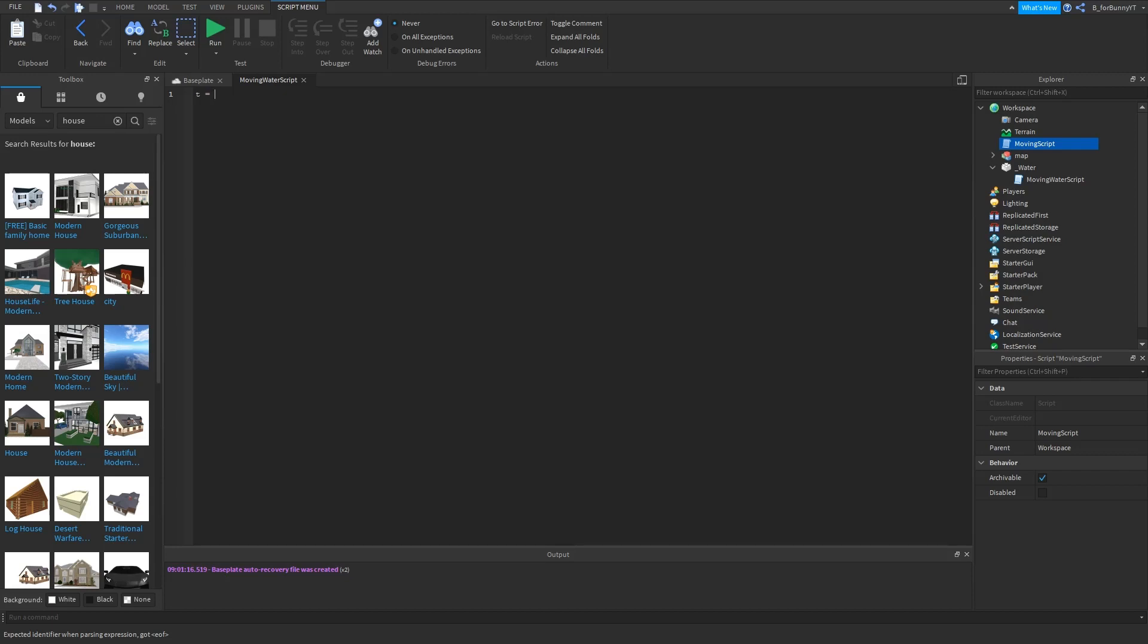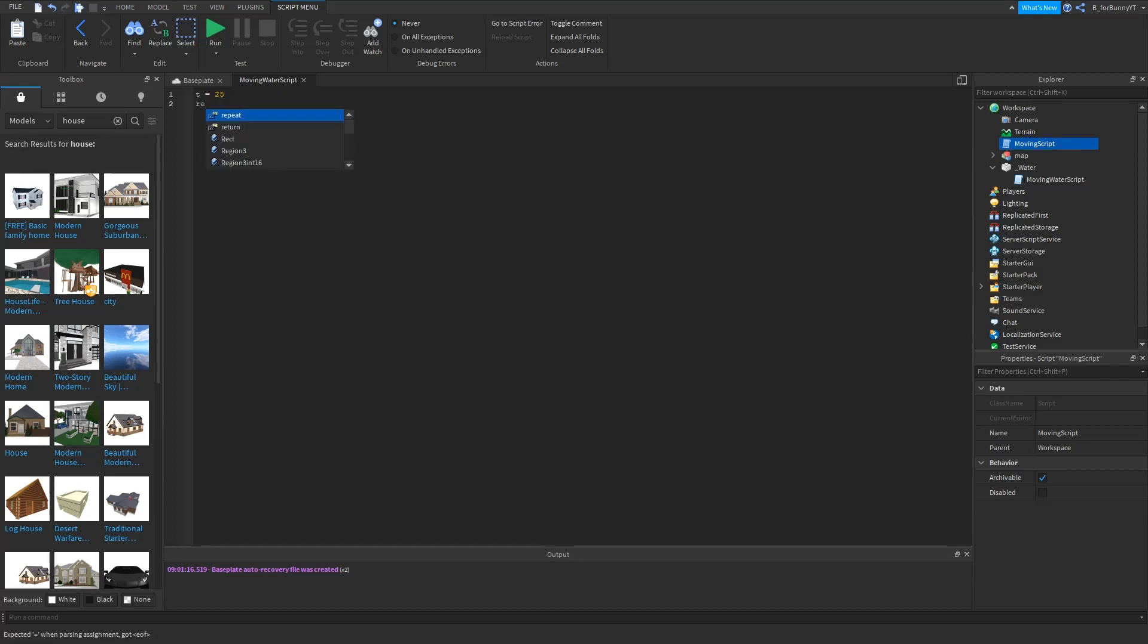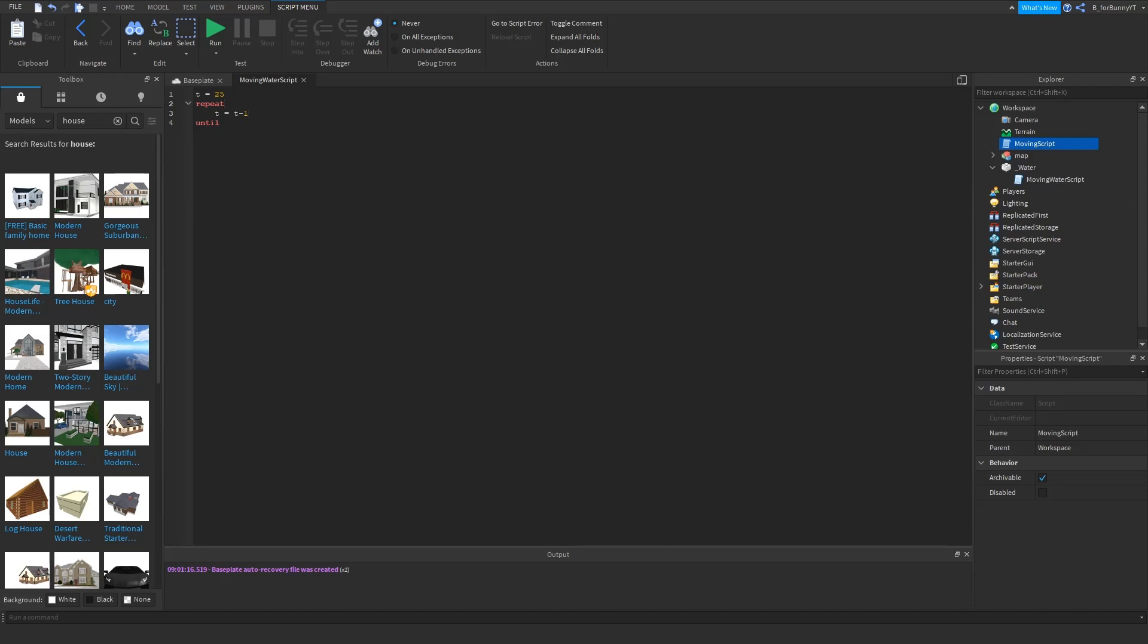So t equals 25 and then we're going to do a repeat statement until. So repeat t equals t minus one, because t is time. So this is going to be the time it takes, so 25 seconds to move 25 studs. You can customize this however you want but I just did 25 seconds.